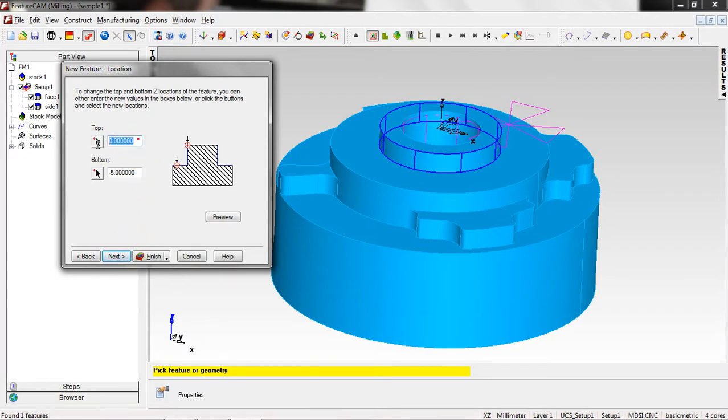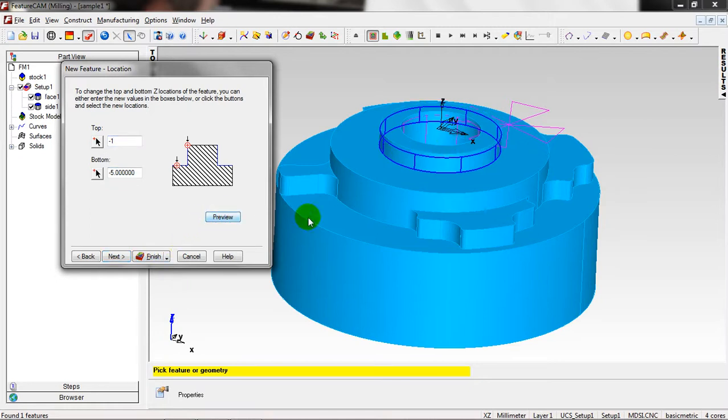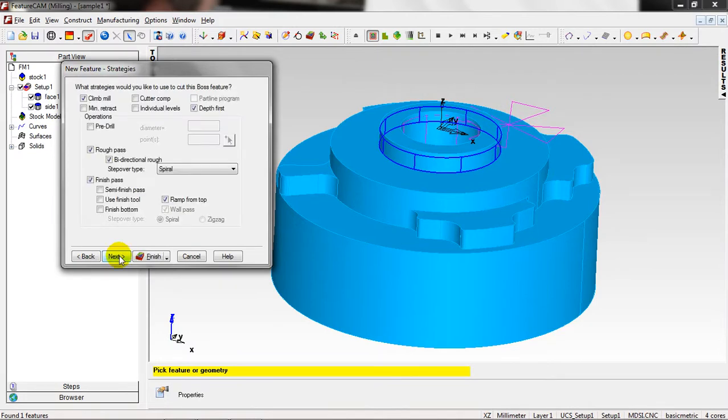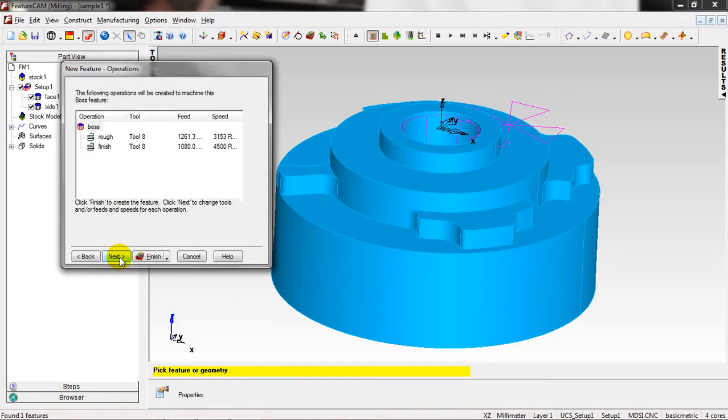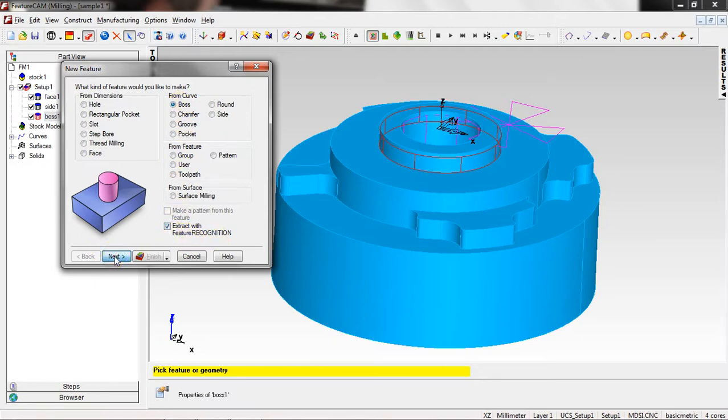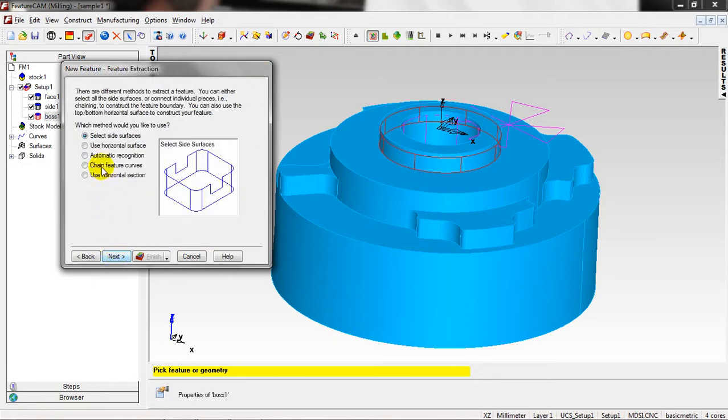Again, select side surfaces. Next, I want to remove this part. Next, again, again, minus one. Next, again. We don't have these options. Next. Already the strategies have been chosen by the FeatureCam. Again, tools and these things.